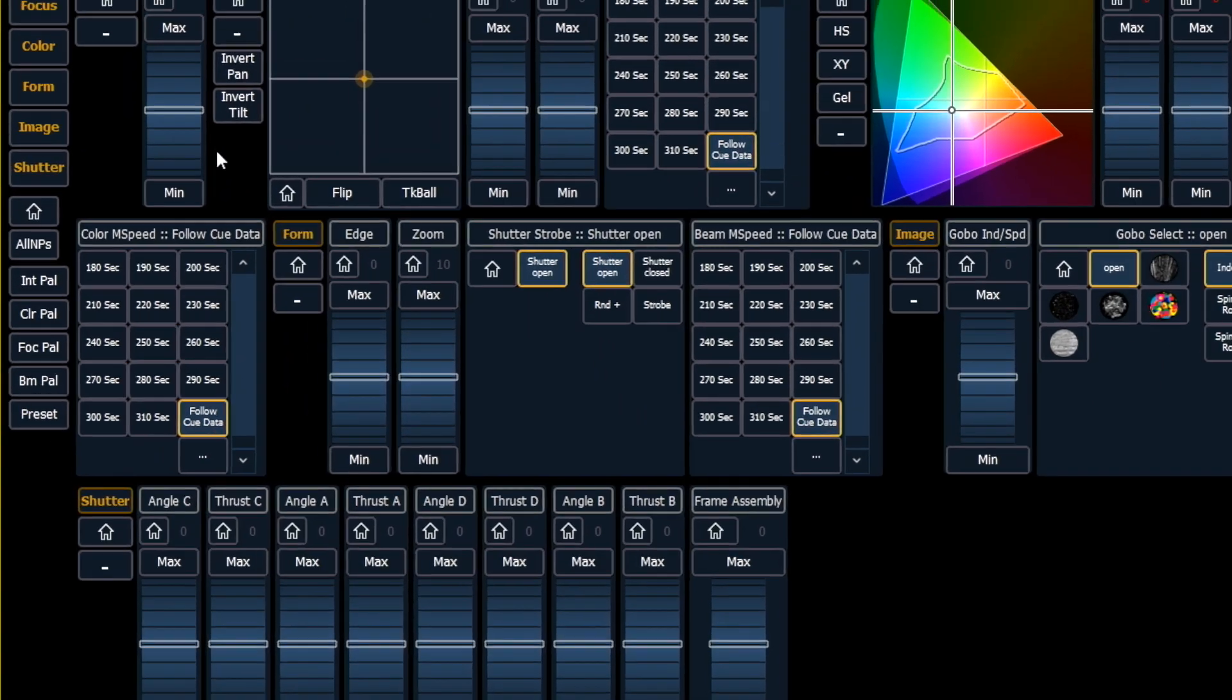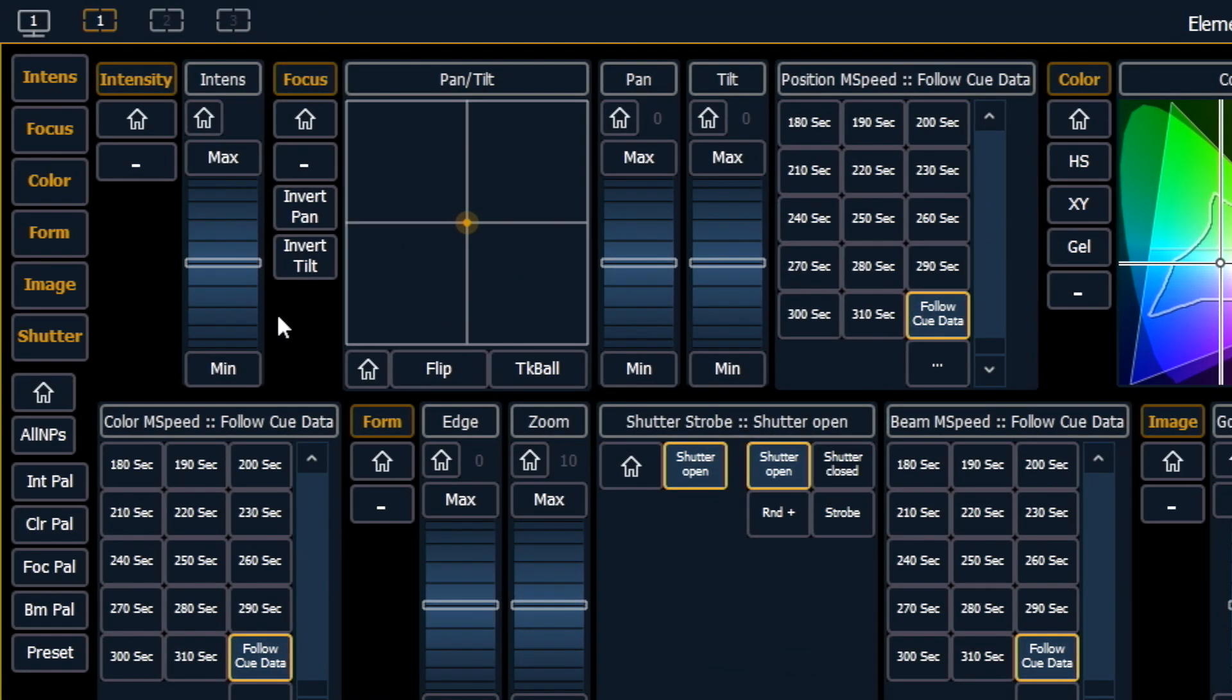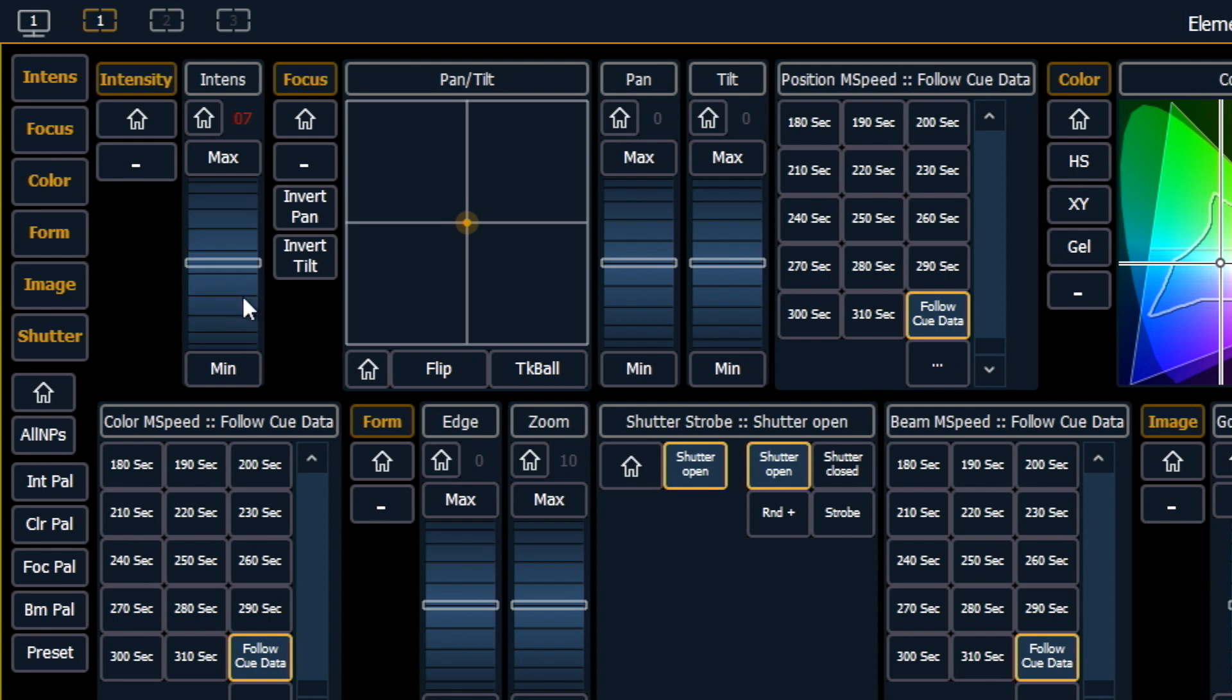Let's look at intensity. My wheel below allows me to roll that up or roll that down. I also have a max and a min.